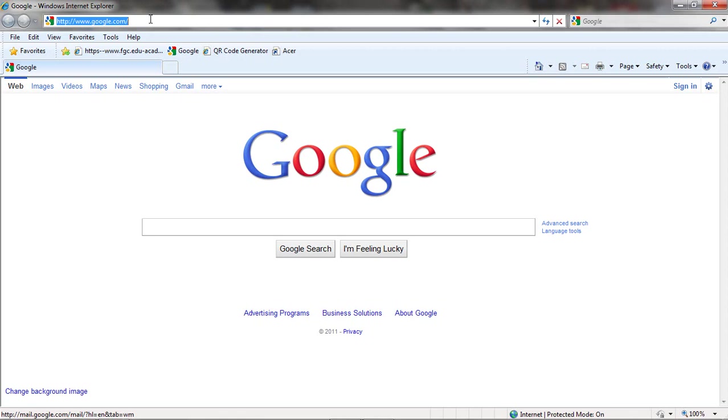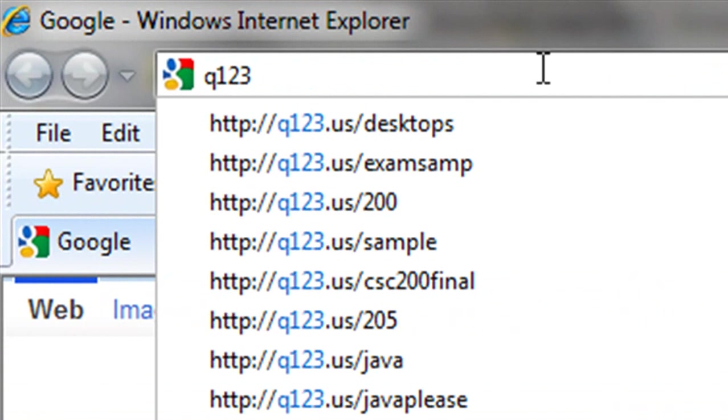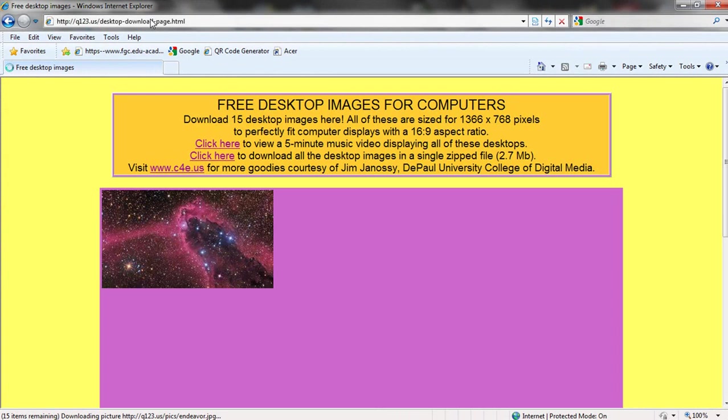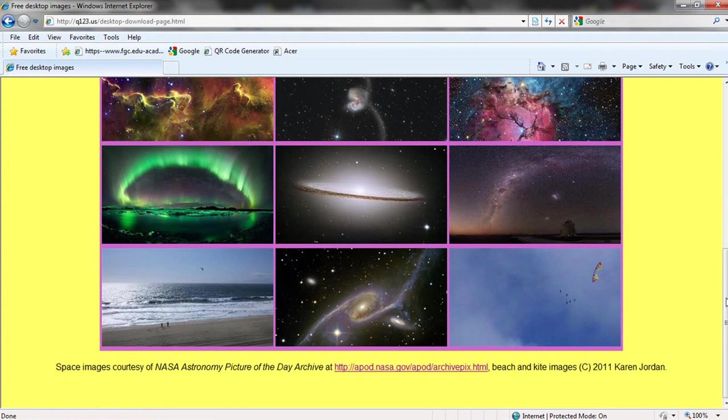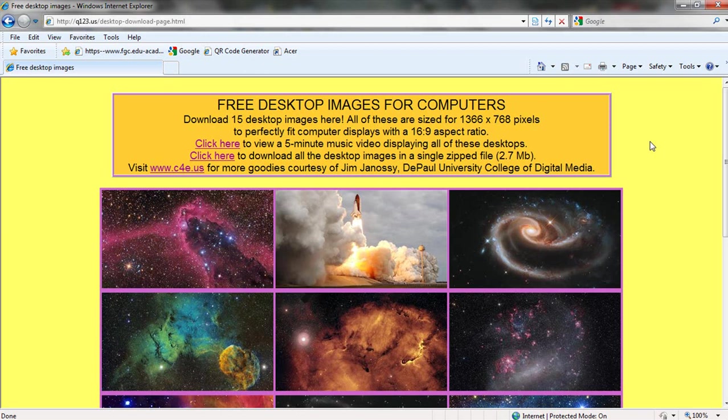You can get to there by q123.us slash desktops. And that gets you to view the example that I've put up on the screen. Now I'm going to suggest, because of the complexity of this HTML, that if you're not already familiar with HTML, and you probably aren't, the best thing to do is to start with this code.